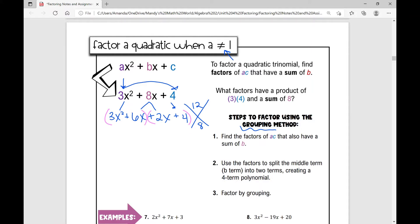The GCF in this first binomial is three X. Three X squared divided by three X is X, and six X divided by three X is positive two. In the second binomial, my GCF is positive two. When I factor out a positive two, I'm left with X plus two.